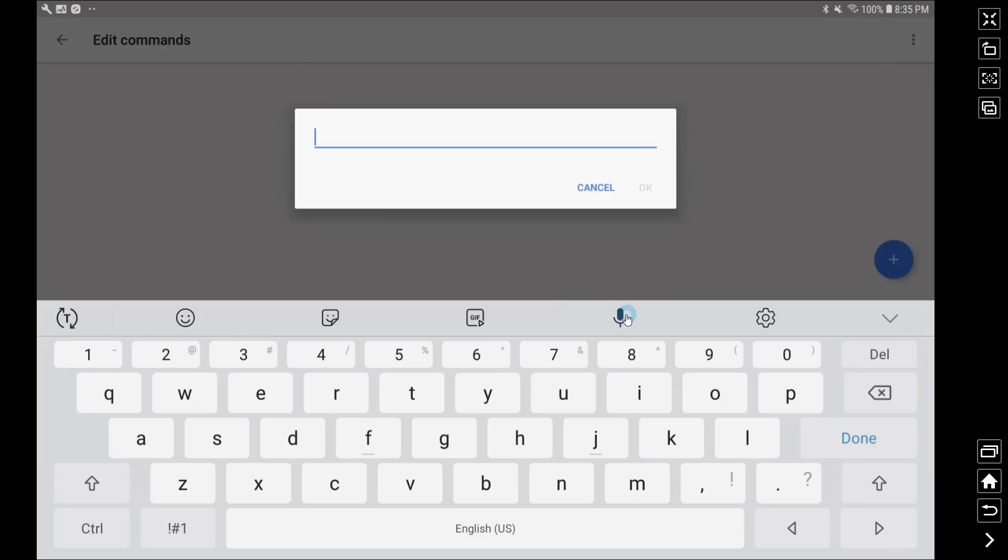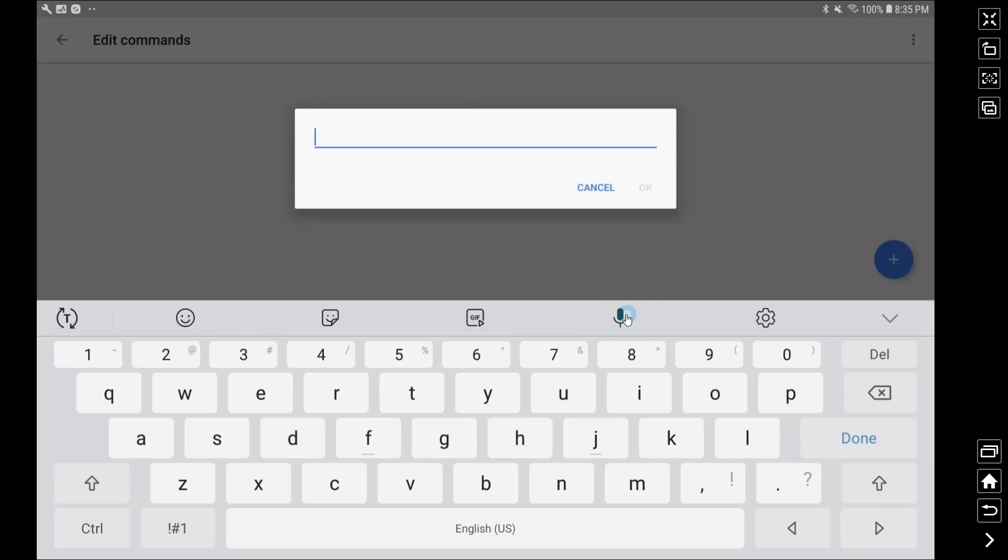So go ahead and pick whatever you'd like. What I'll tell you is that sometimes you'll want to play with this word because ending it with a B, for example, just doesn't seem to enunciate well out of the Google Assistant. So I called mine Blink and that seems to work fairly well.